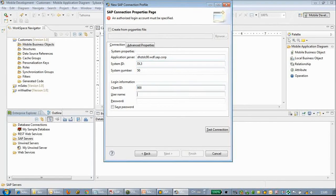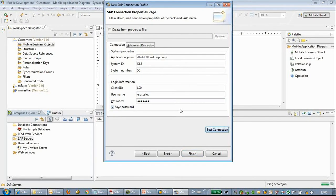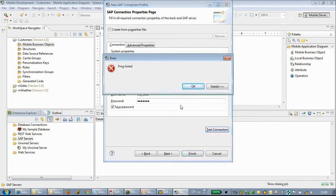Here we can input the application server, the system ID, system number, user password, and client text.